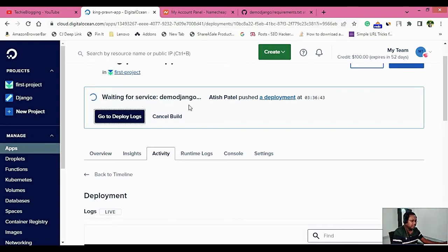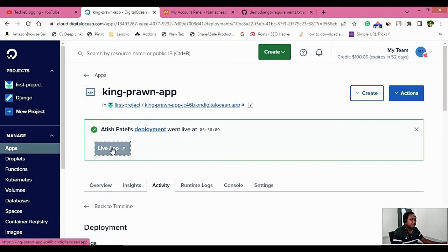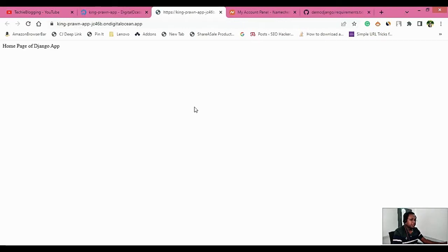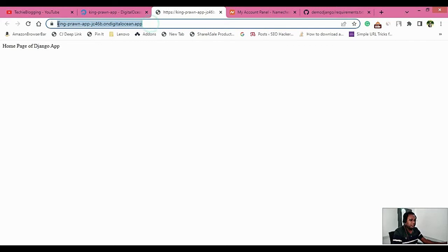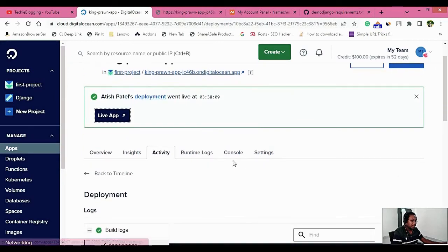Now it's showing Build Complete. You can see the status has moved to Deploying, and now it is waiting for the service. Just sit tight and wait for it to complete. Everything is finished — you can see a tick mark here, so the application is completely installed. Click on Live App to see your application. Here is the URL for your web application — it's a minimal app showing the home page of the Django app.